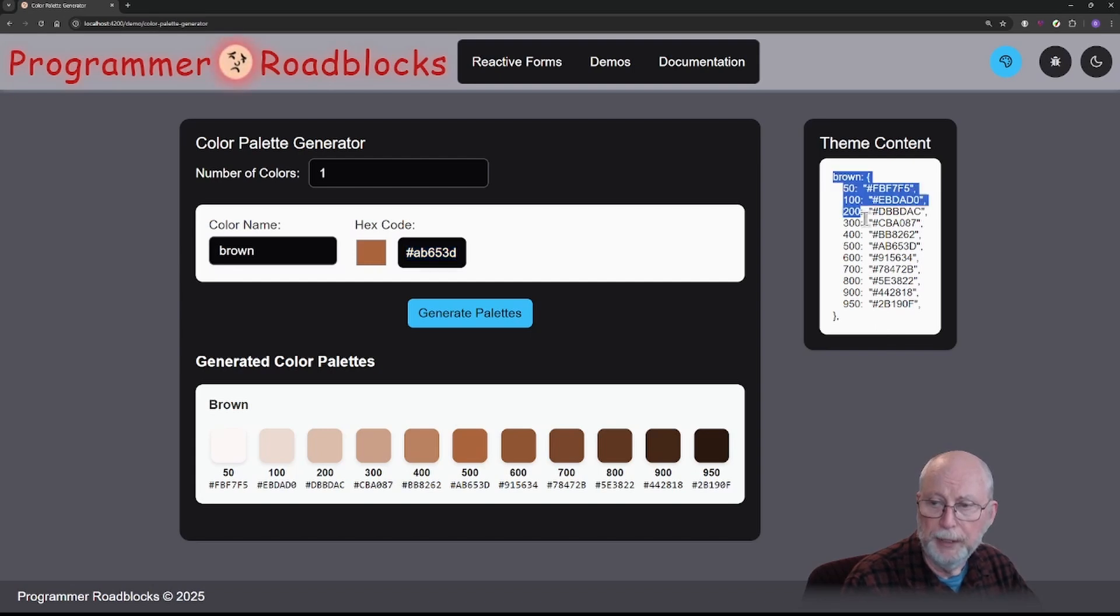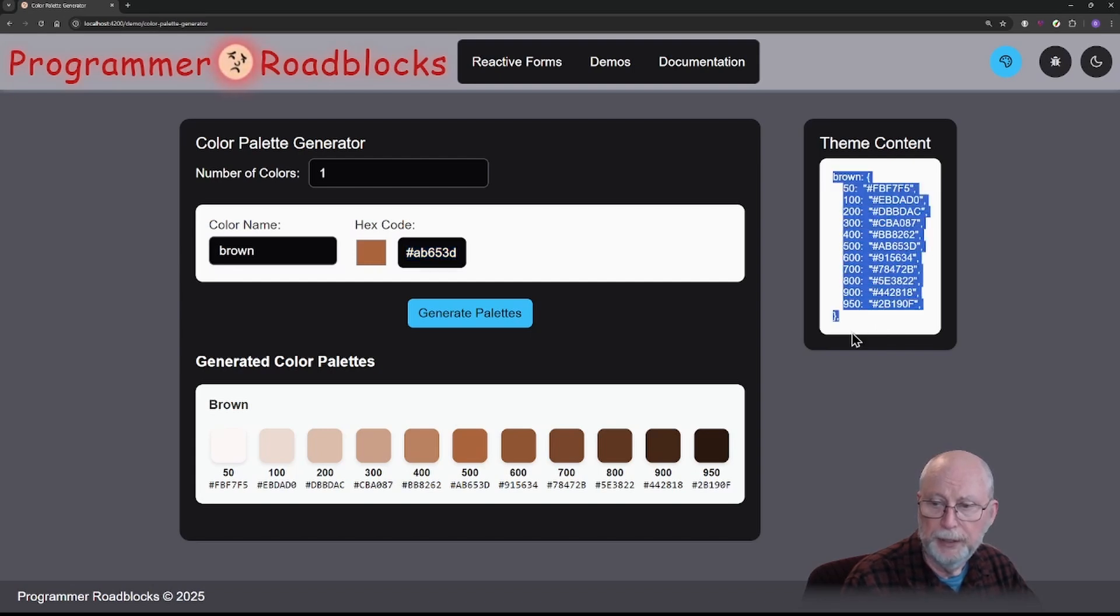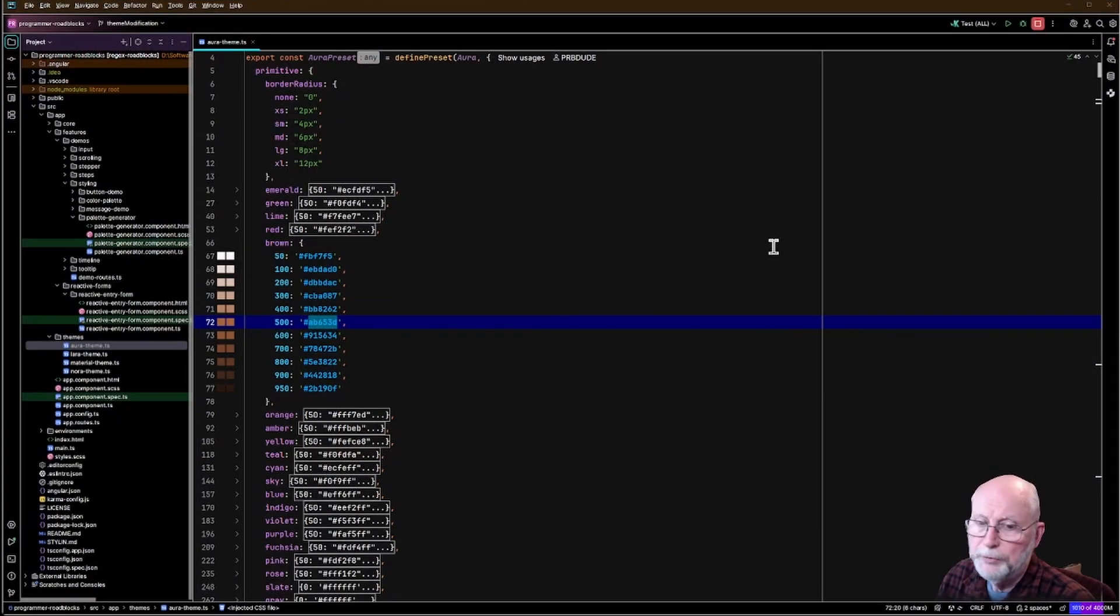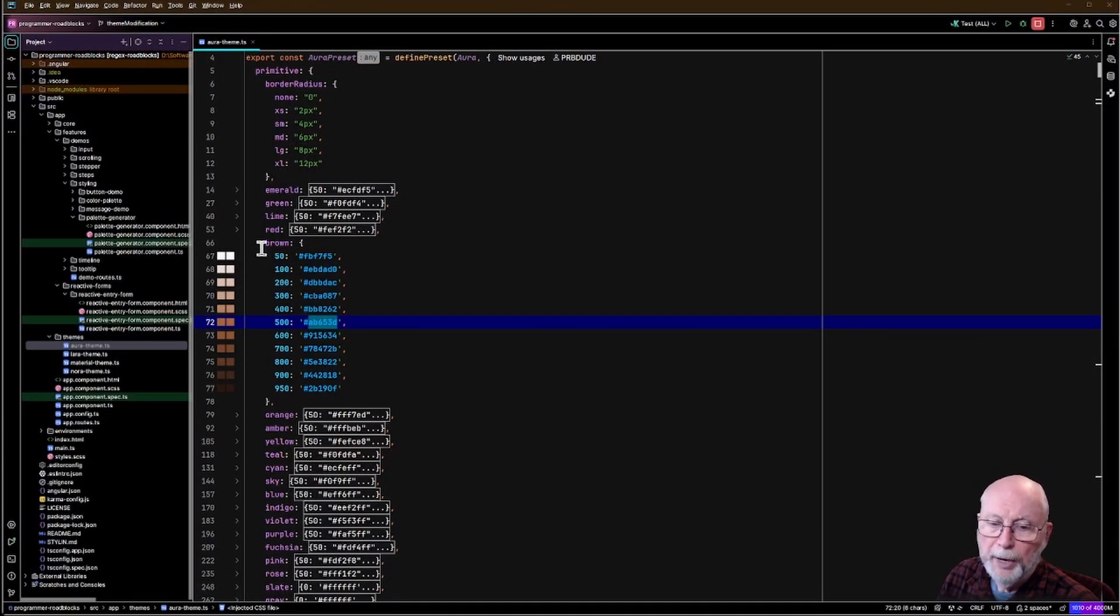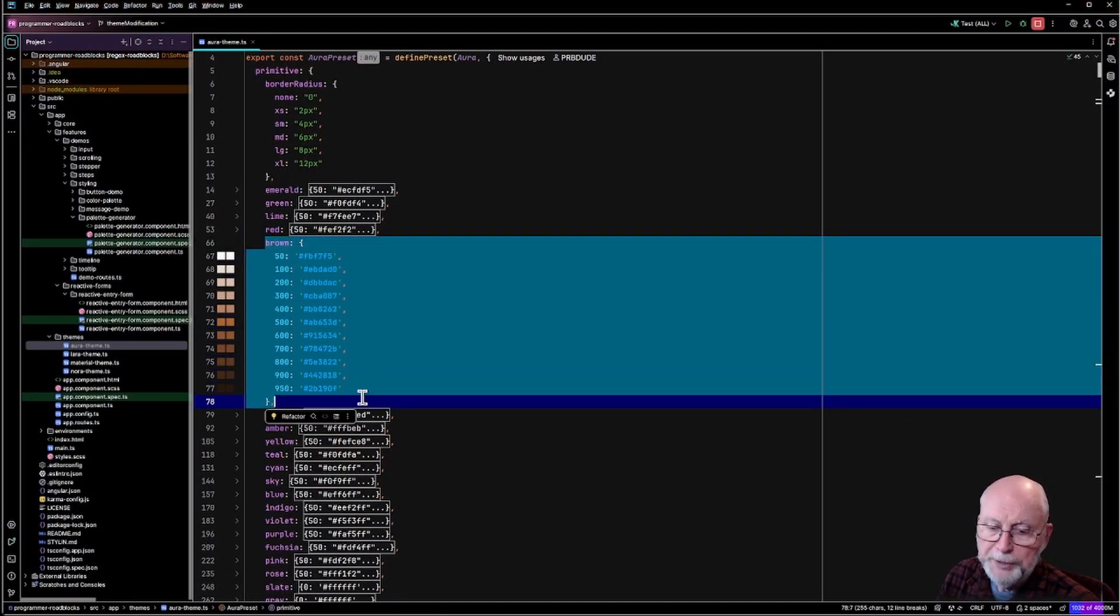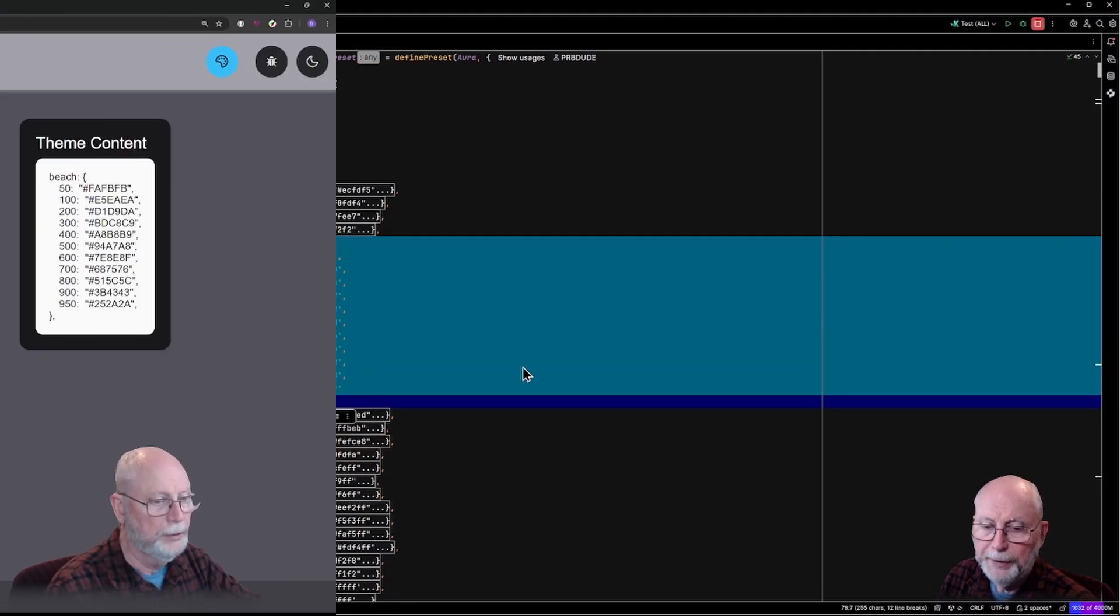So I copied this and then I went and I pasted it. Over here you can see where brown is, and I just pasted that in there.